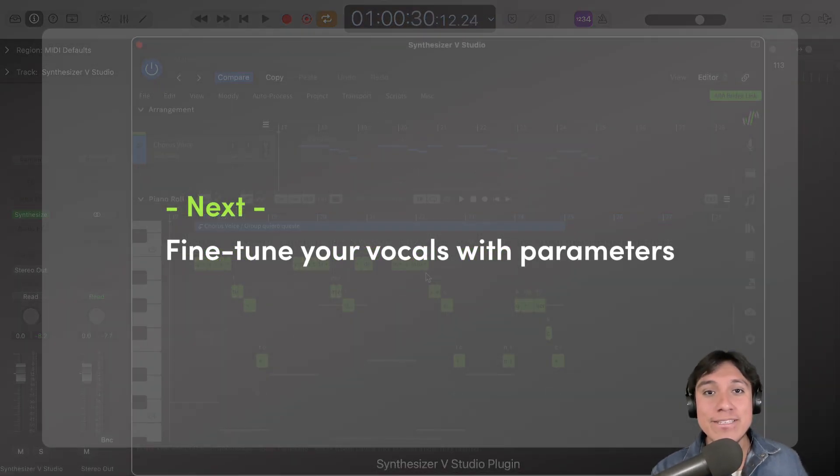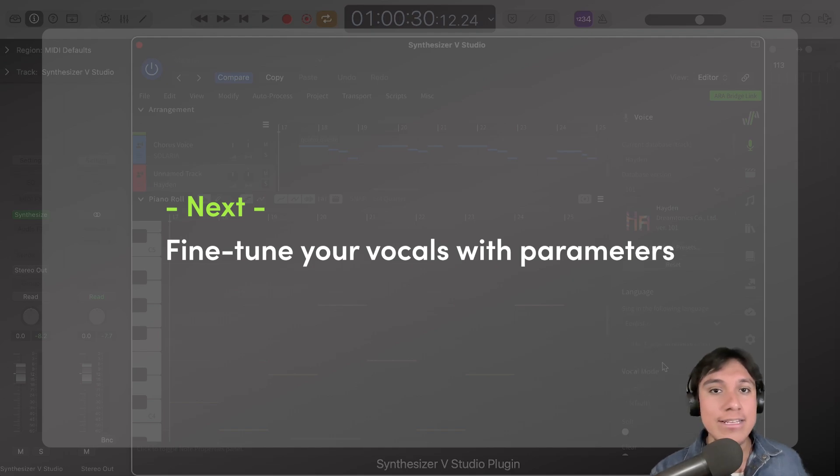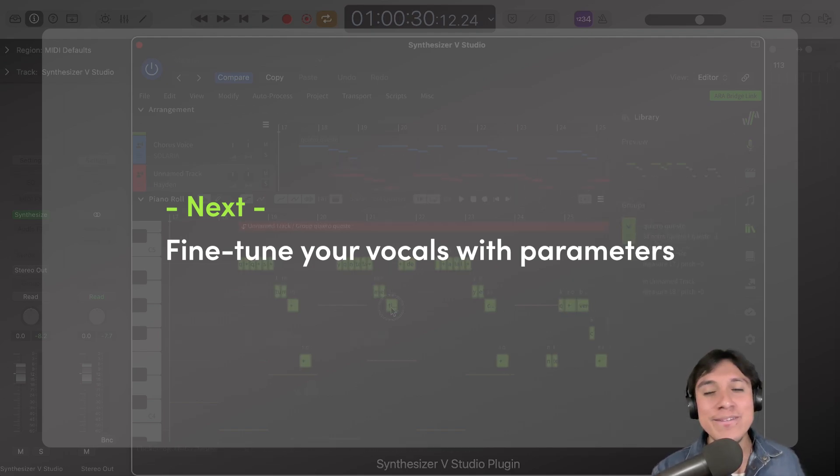Okay, so today we learned how to group nodes and how to manage instances of it. Next time, let's do some fine-tuning to our vocals by modifying their parameters. So, see you in the next video.